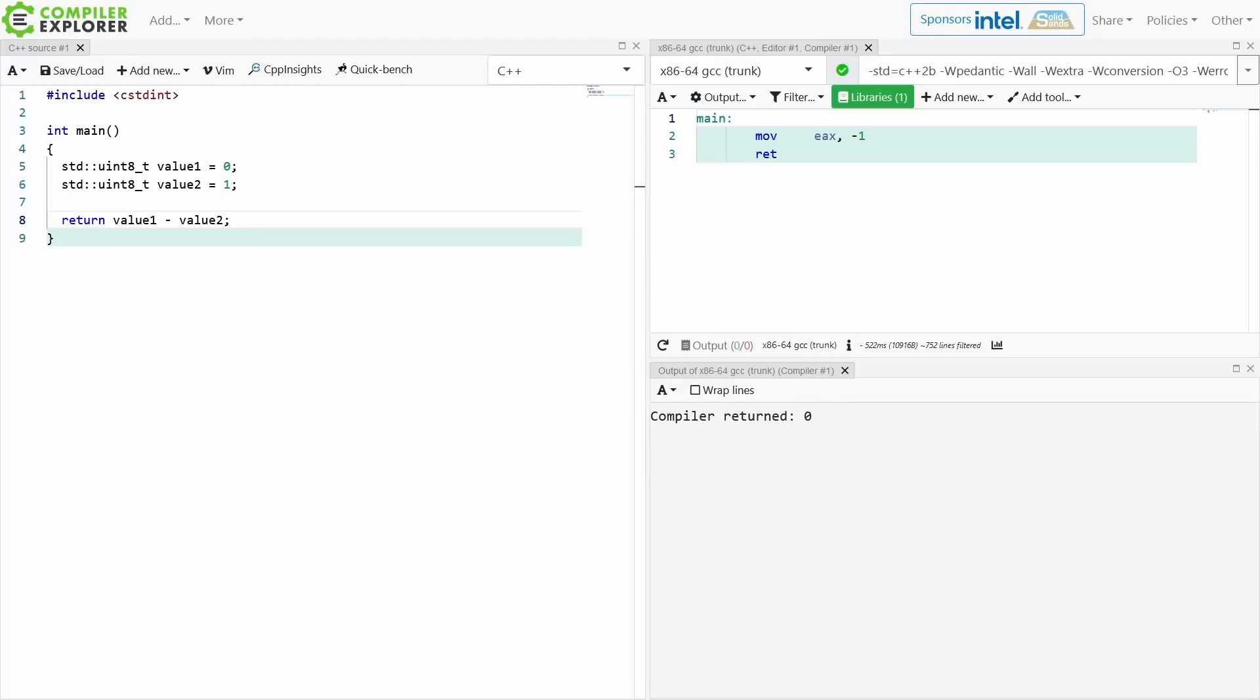So depending on your perspective you are either going to be surprised or not that 0 minus 1 in this example returns minus 1.